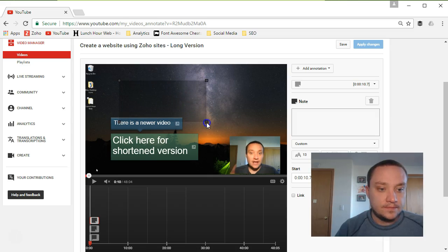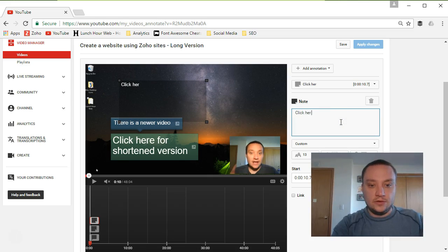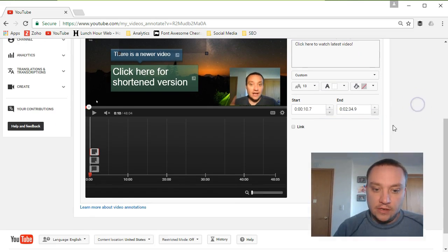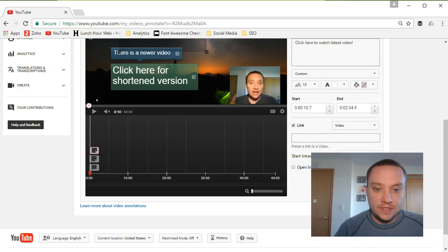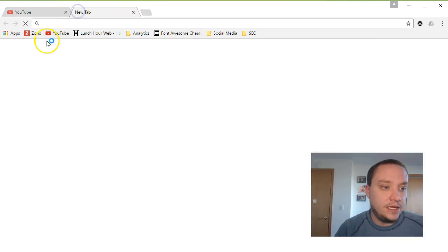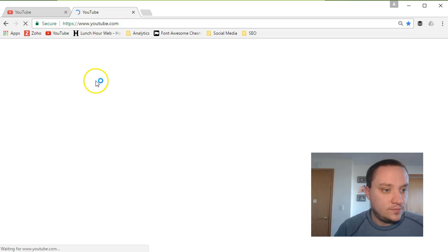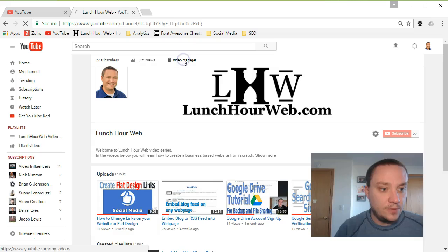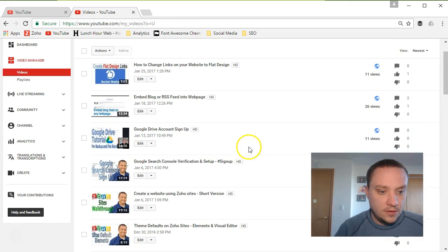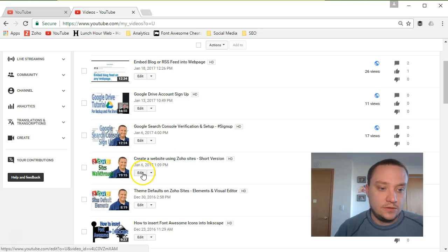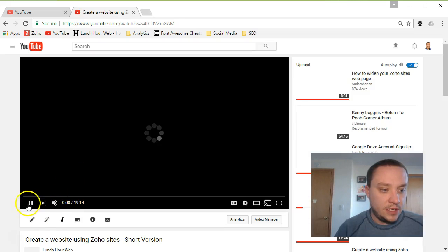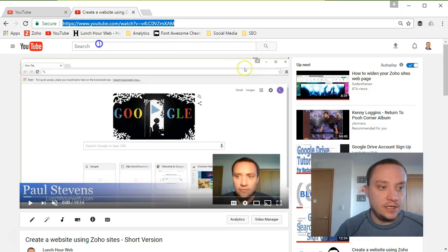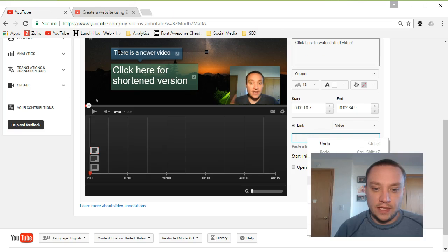Make the annotation a bit bigger and put in a note — for example, 'Click here to watch the latest video.' Then select the Link checkbox. This is where you paste in the link for your new video. Go back to YouTube, open your Video Manager, navigate to the new shorter version, copy the link, jump back to your original video, and paste it in.